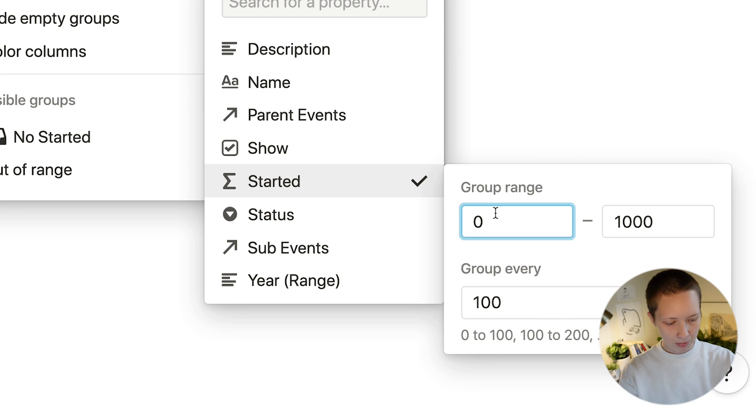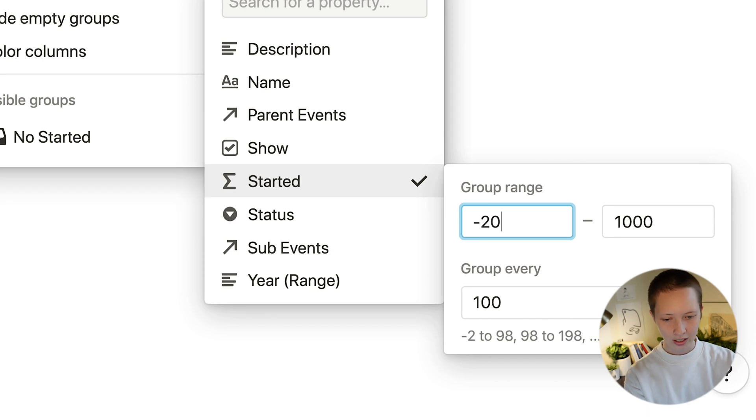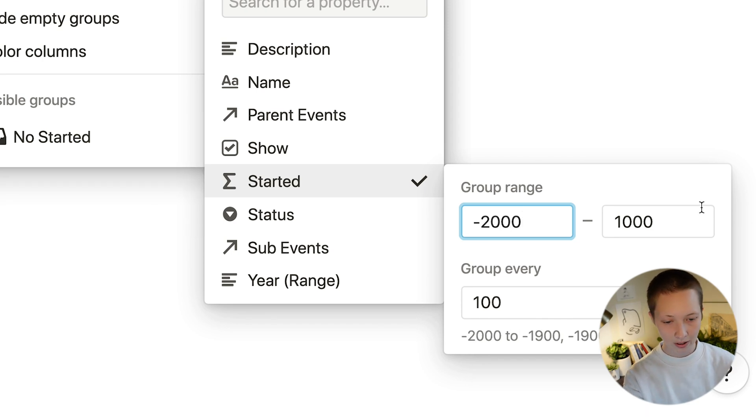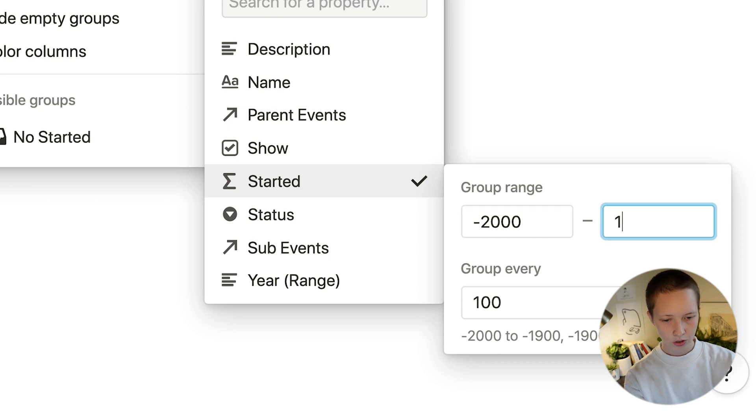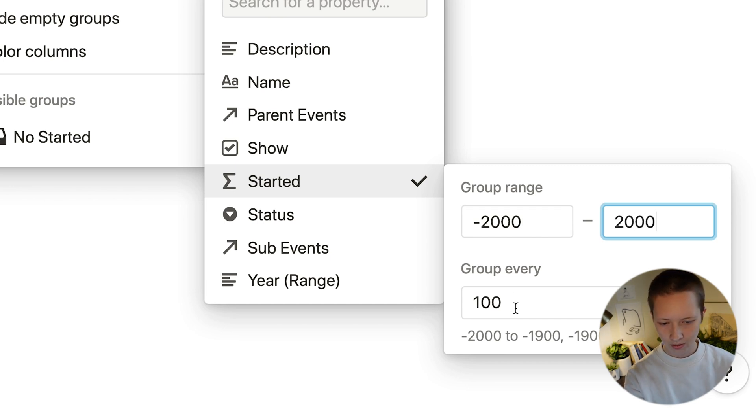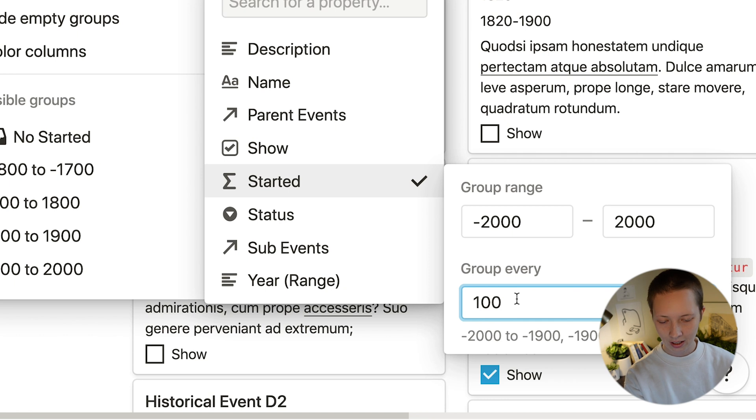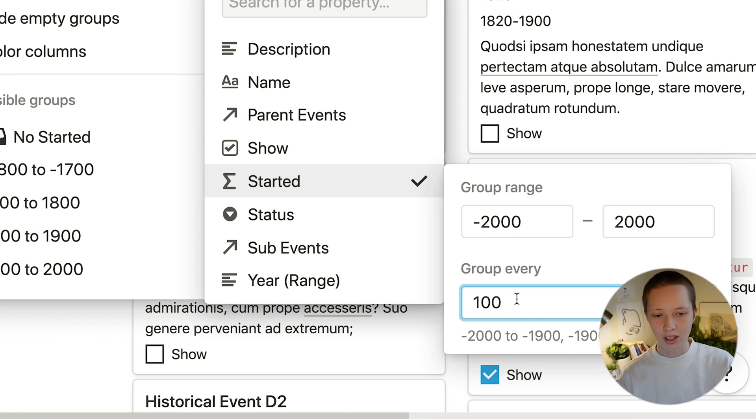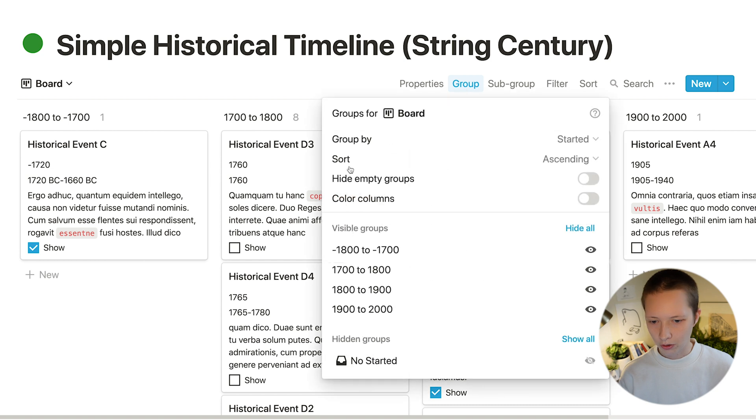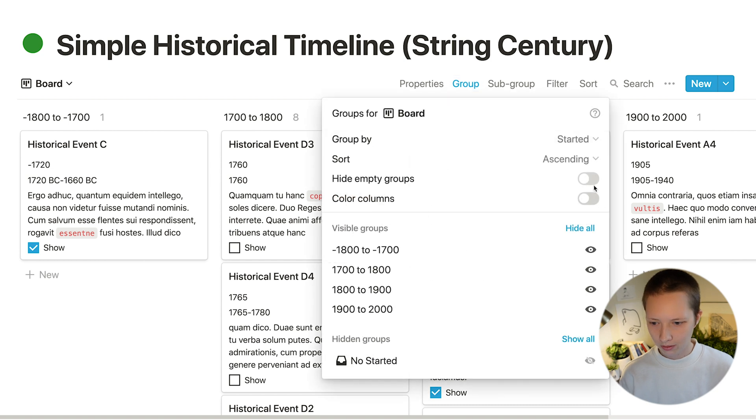Except this time, I can go negative 2000, or however far back you want to go, to the year 2000. And then I can group every 100 years. Go to group and hide empty groups.